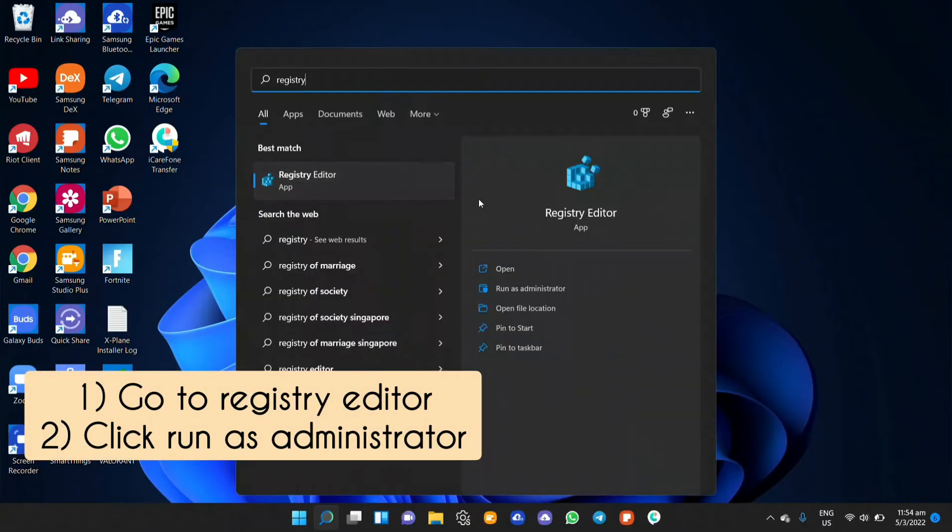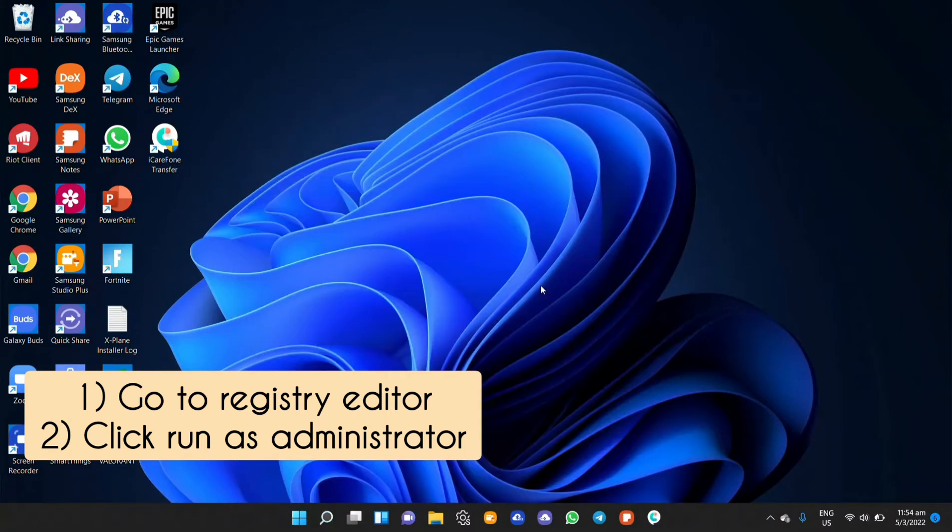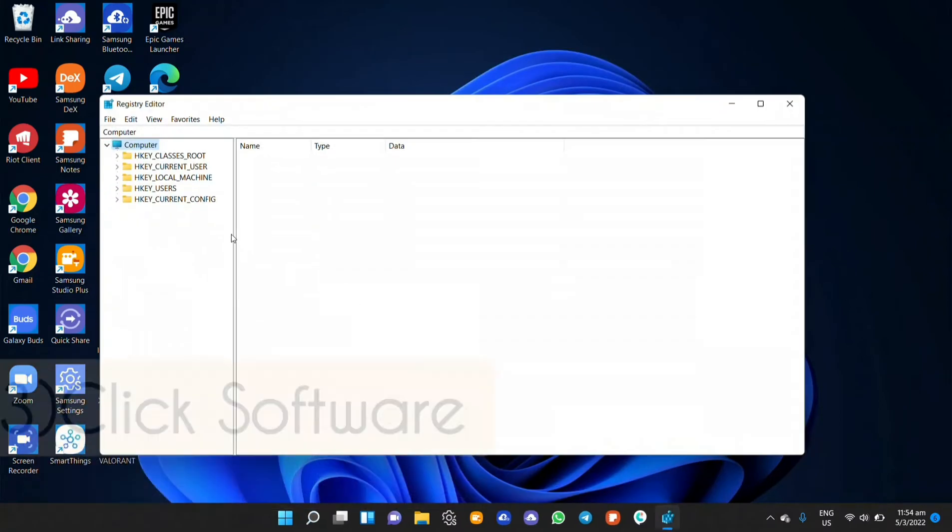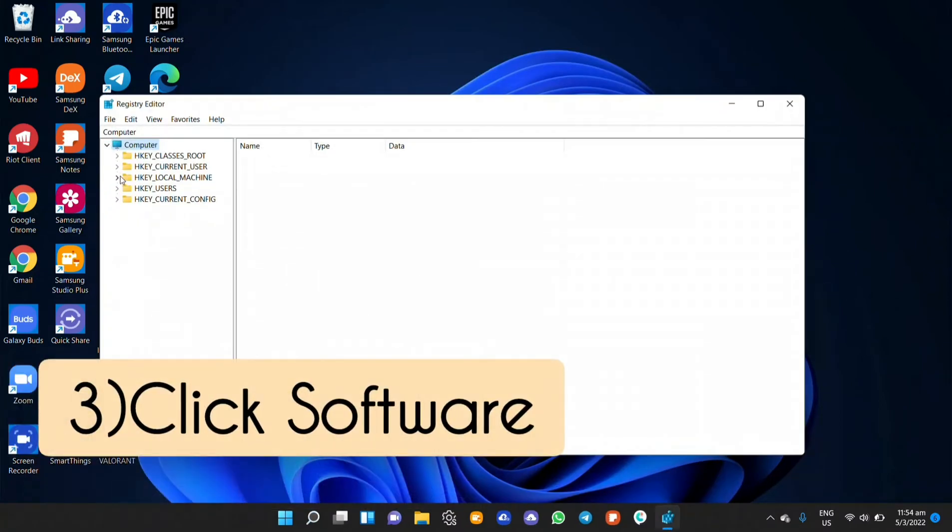So firstly you would like to go to your Windows search menu and type in registry editor. Let the registry editor run as administrator and it should open up like this.